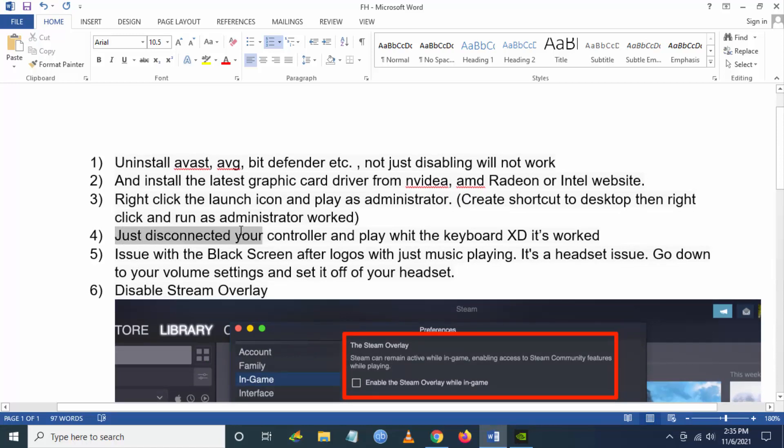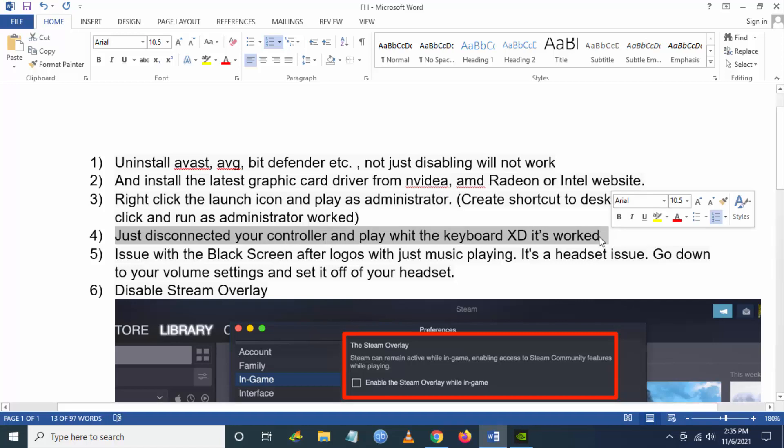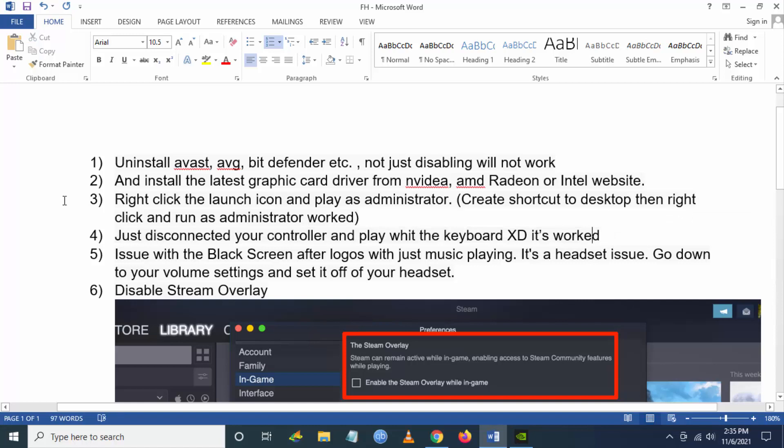If you are still facing the launch issue, then you have to disconnect your controller and play with keyboard. This worked for many people. And if you are having a black screen issue after the logos with just music playing, it is a headset issue. Go down to your taskbar, to your volume settings, and set your headset off.